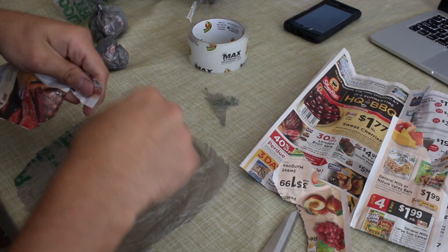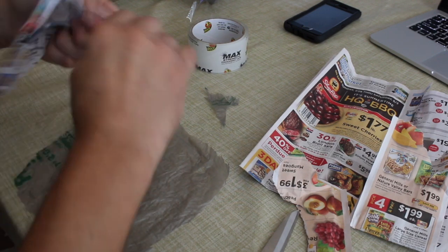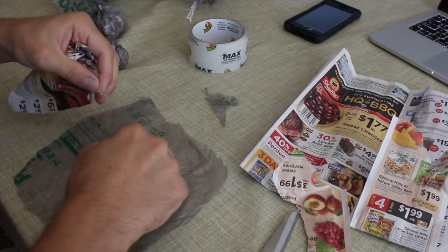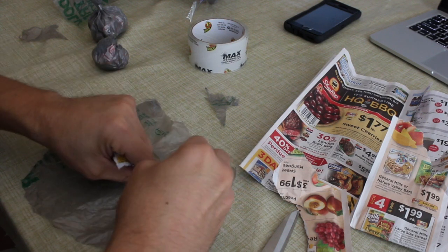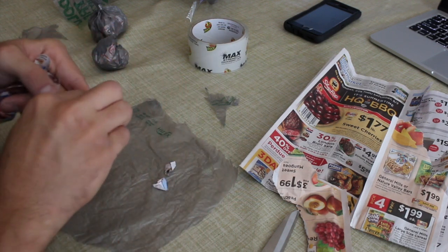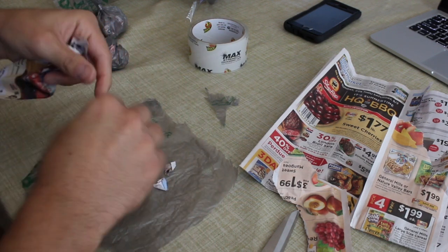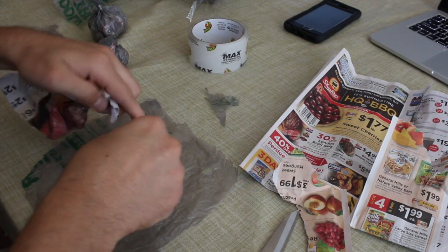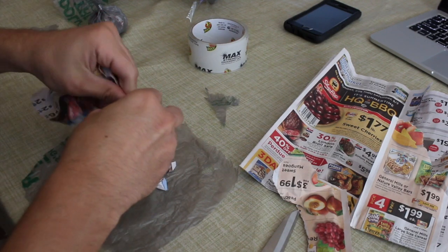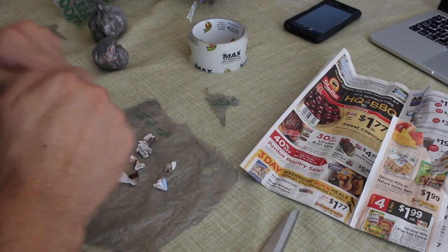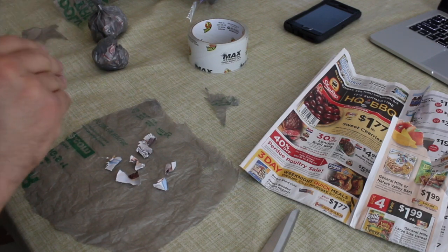So we got it here. Now I'm just gonna rip up this garbage and I like ripping it up and then crumpling it, because I don't know, it just gives it more of a texture, more of a realistic thing.